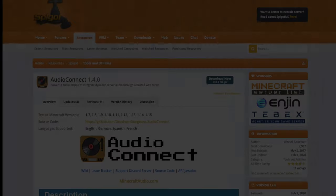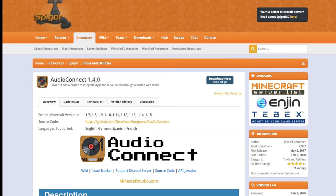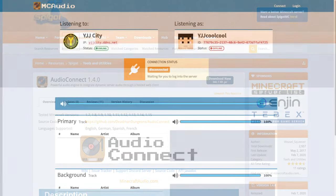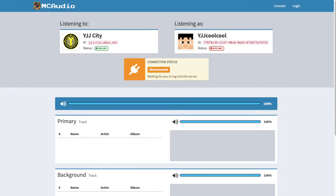To start off, we will make the audio system. This system uses Audio Connect, a plugin which allows you to play audio on the server that does not require a resource pack at all. All you need is just your browser.